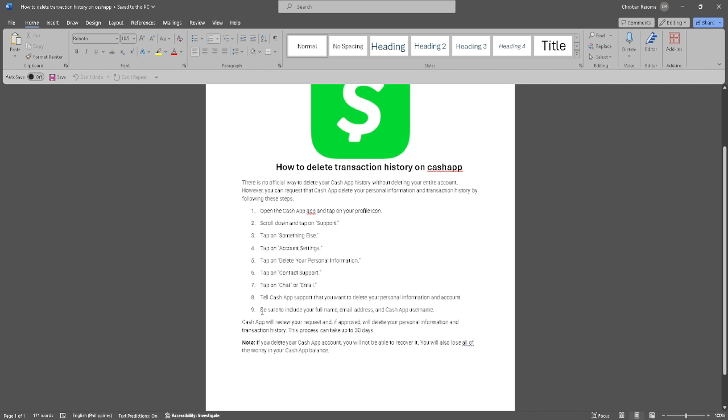Now Cash App will review your request and if approved will delete your personal information and transaction history. This process can take up to 30 days.